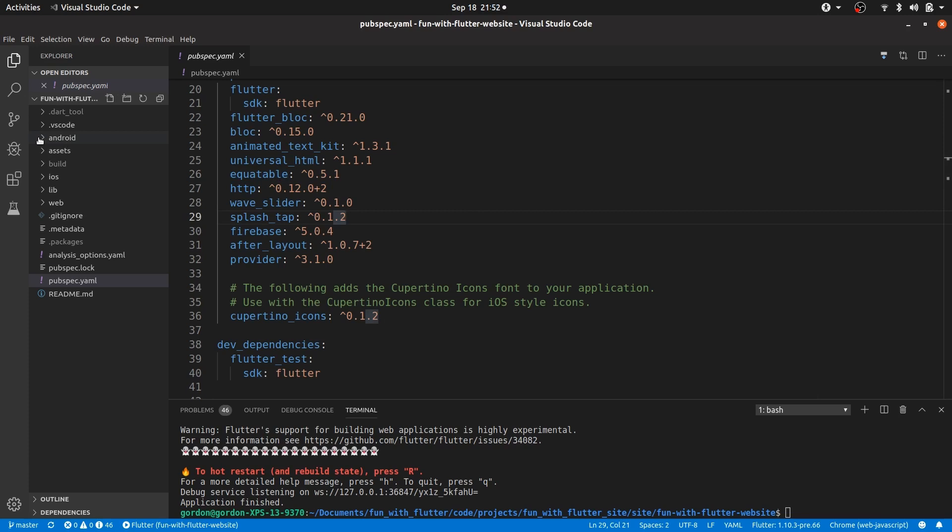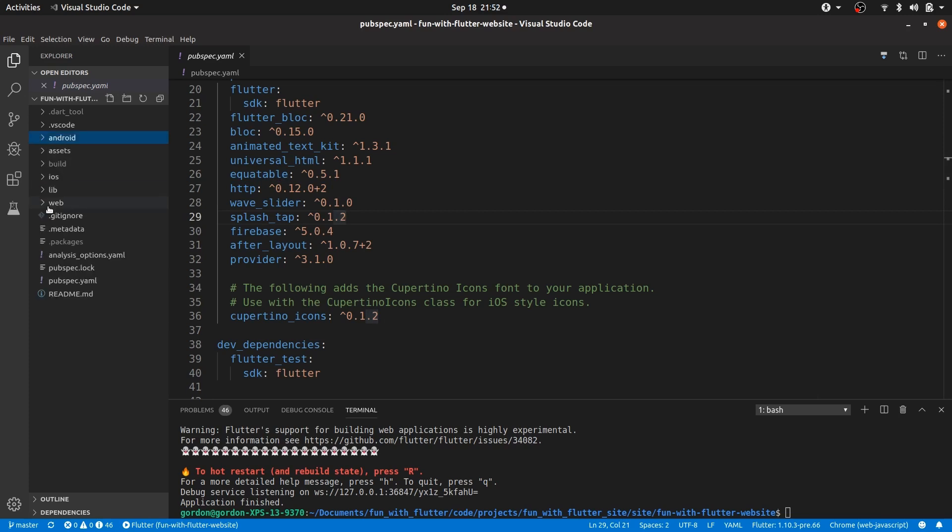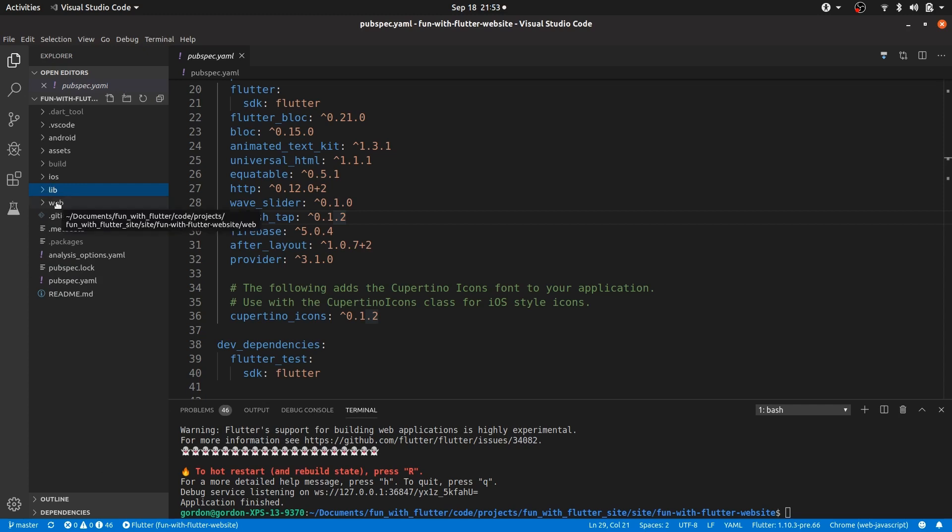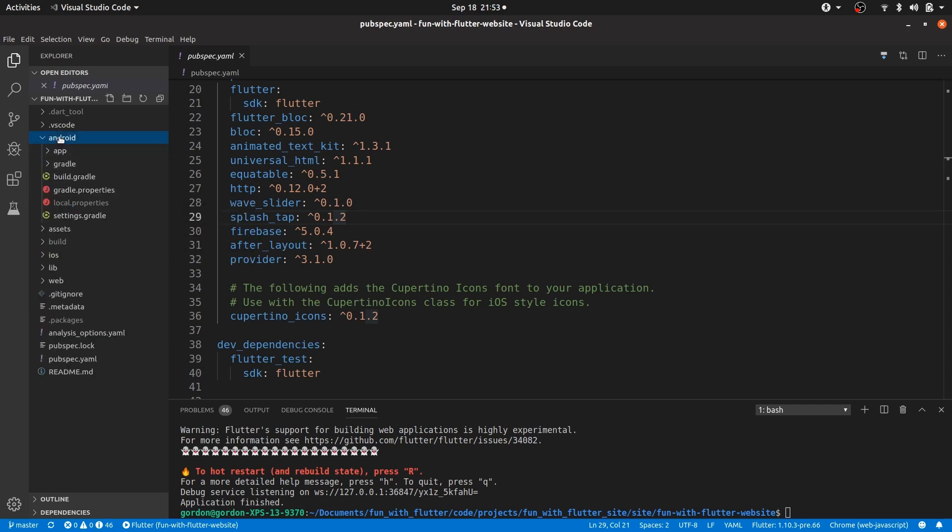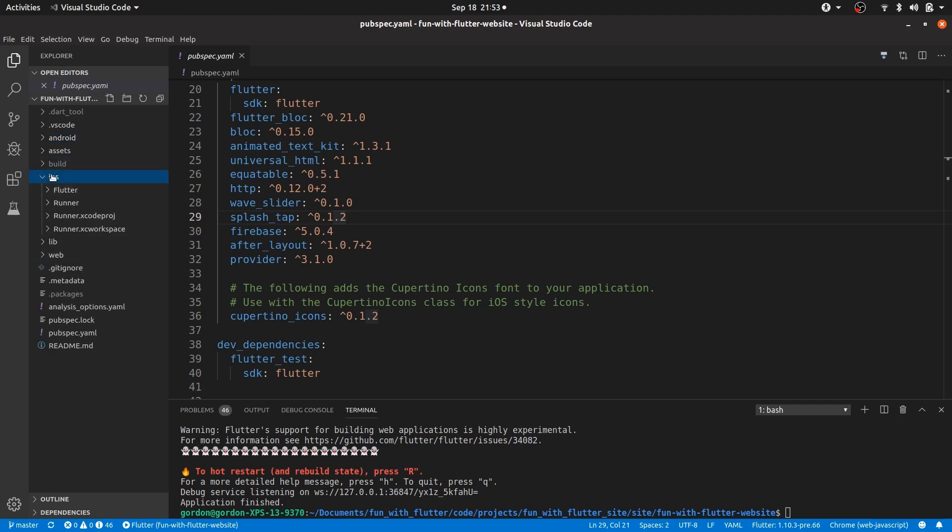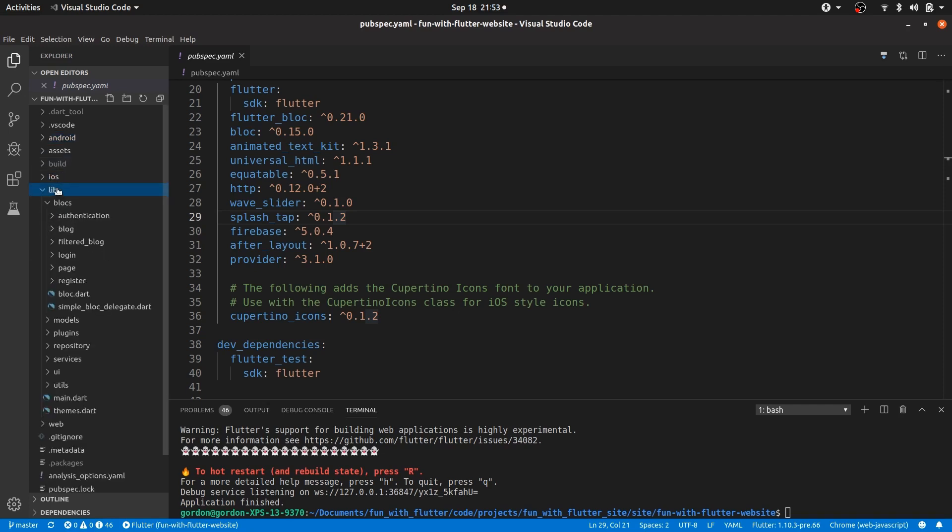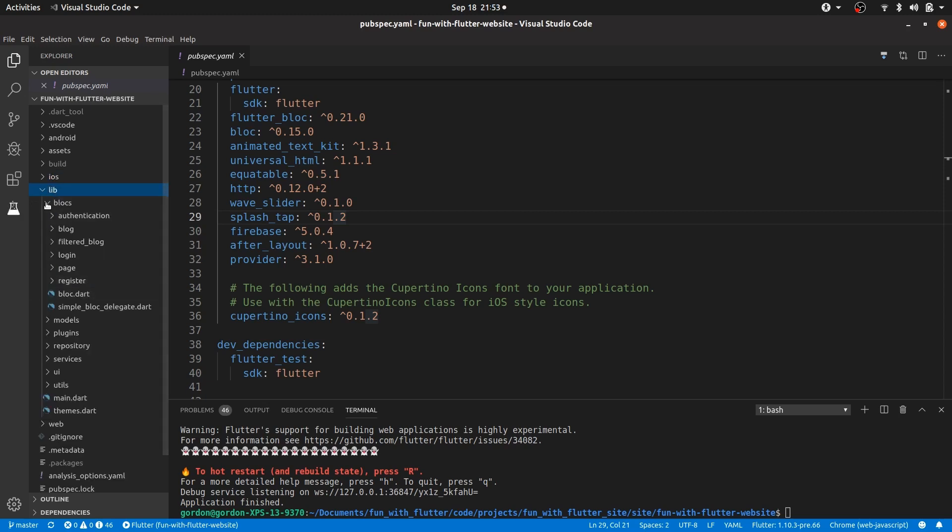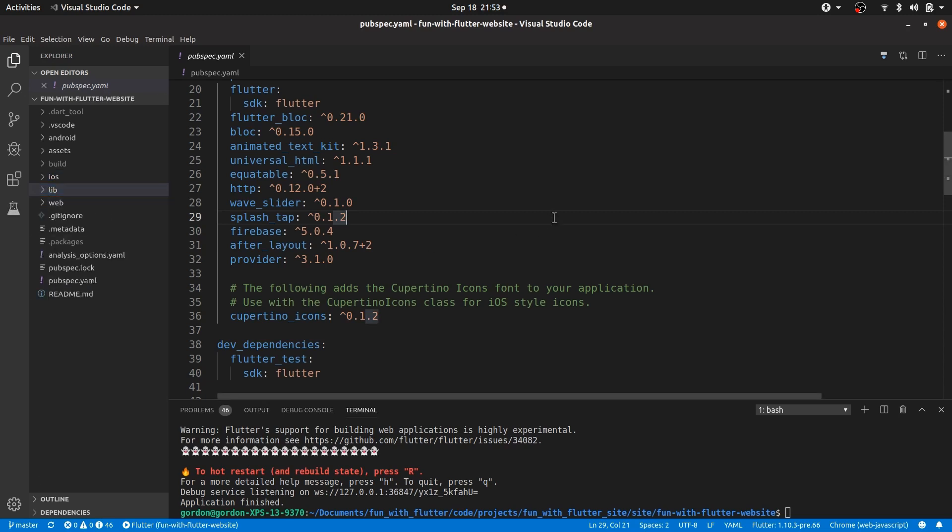As you can see we have our Android folder. We have our iOS folder. We have our normal code. And then now we have this web folder. Meaning that you can build for all three platforms from the same code base. It might not work, depending. But you can. And that's basically that. The end of the video.